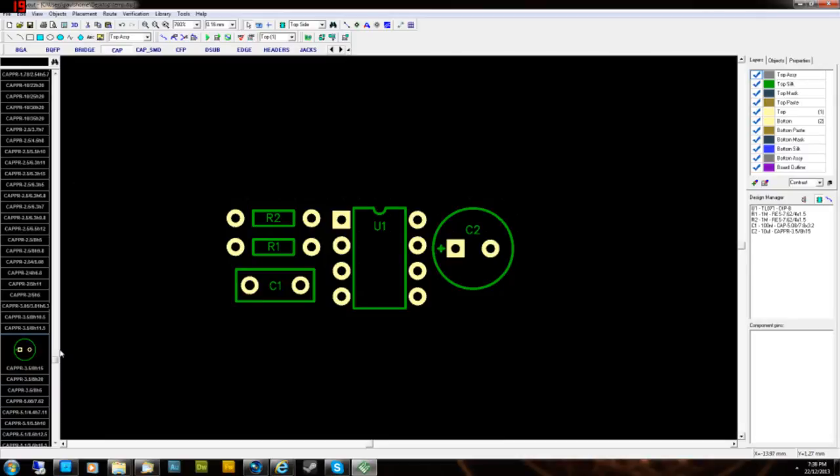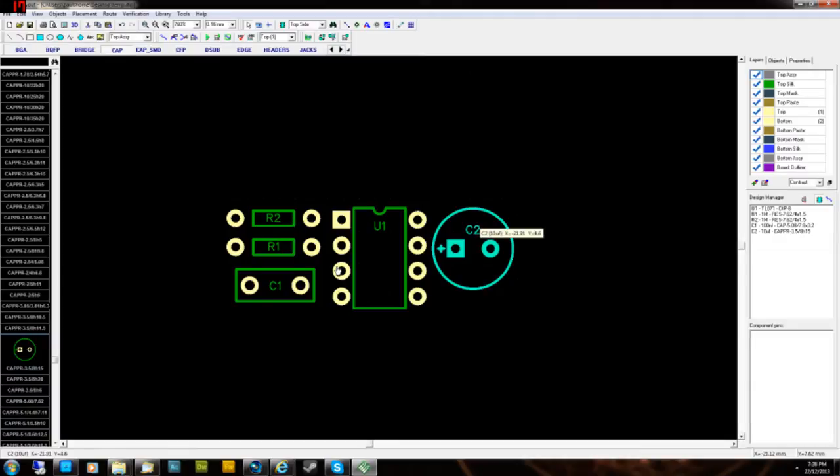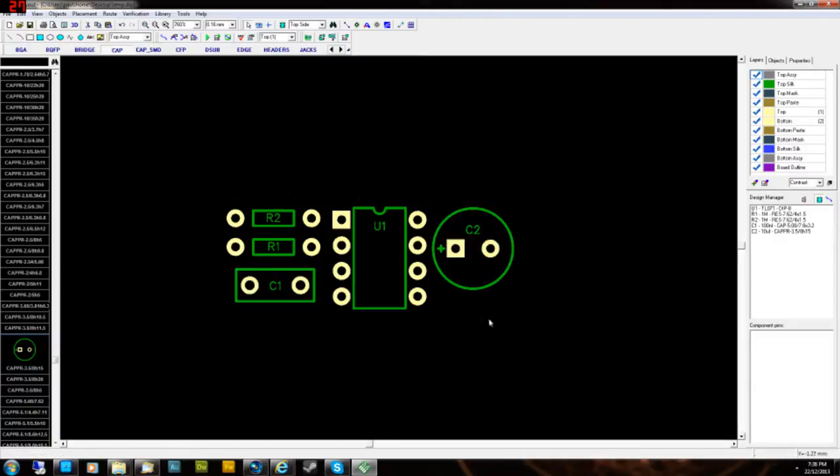One thing I didn't explain in the last video was what RefDes means. It's basically, I'm pretty sure it means reference designated, which is these numbers R1, R2, C1. Just basically means like component label, that's the number that represents the component on your layout.